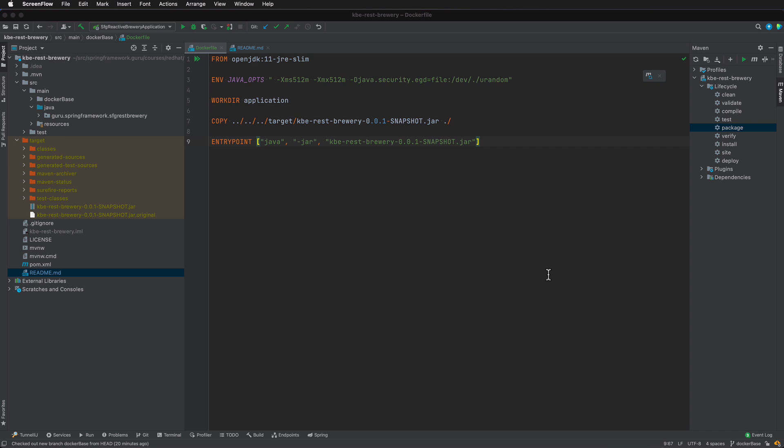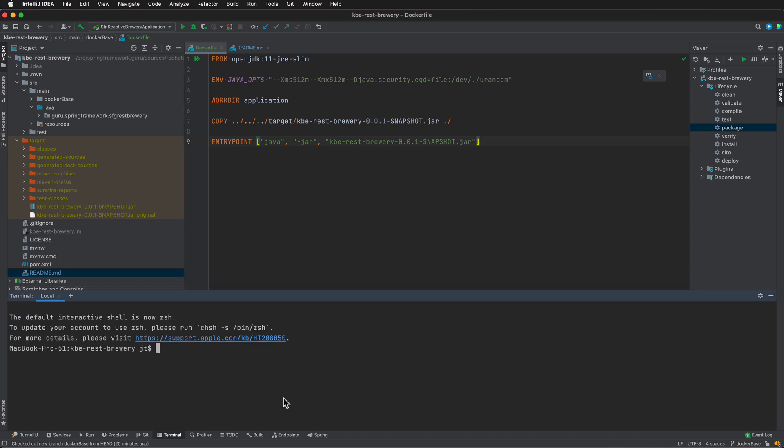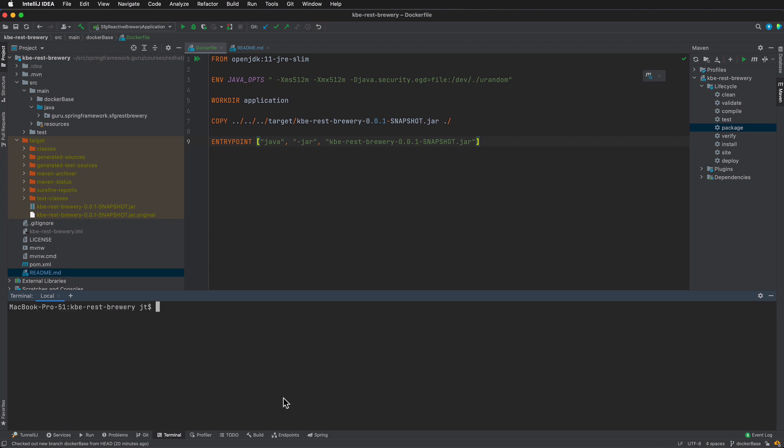I'm only going to be doing demonstration here of the runtime application and I'll be running this right from IntelliJ. IntelliJ does have a terminal that you can bring up, and here you can see that I am in the root of the project.